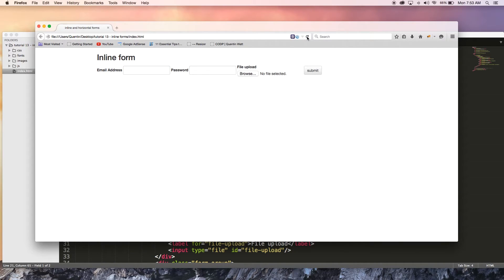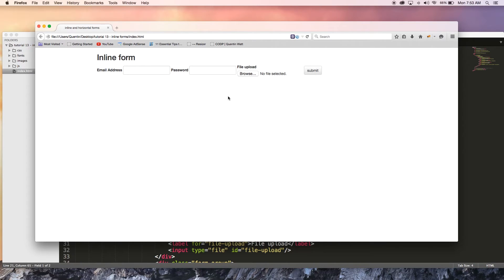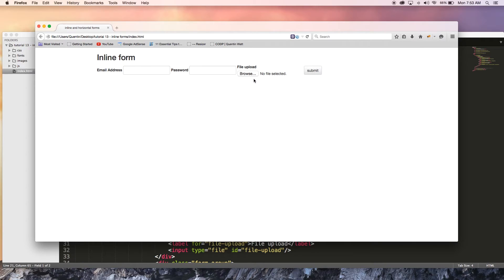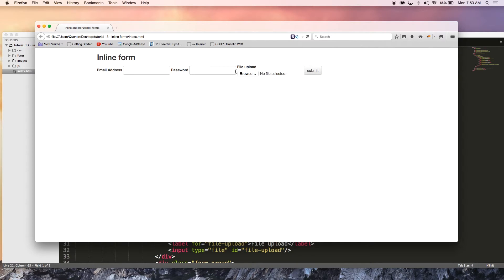So if I come back over to the browser over here and I hit refresh, would you look at that, we have an inline form. So email address, password, everything's all next to each other. And I guess ideally this would not be a file upload button if this was going to be like a login form where we needed an email address and a password.